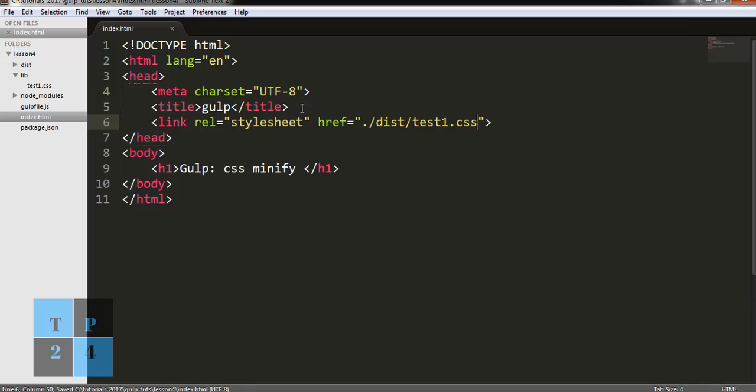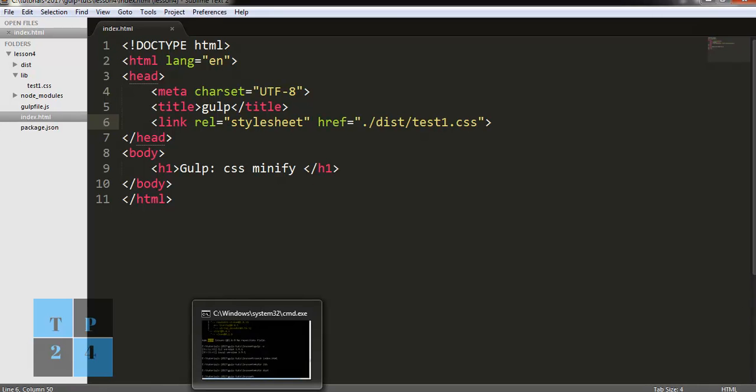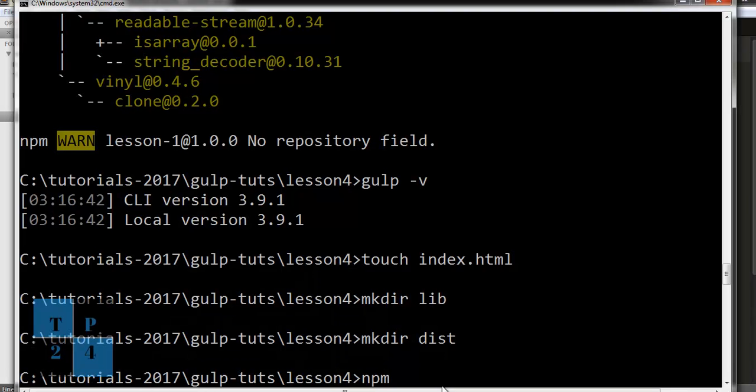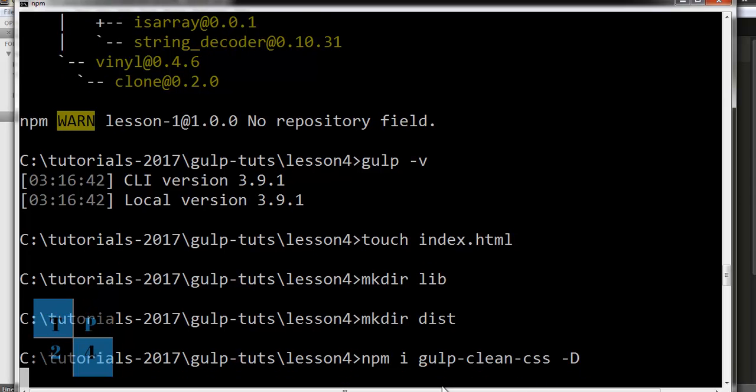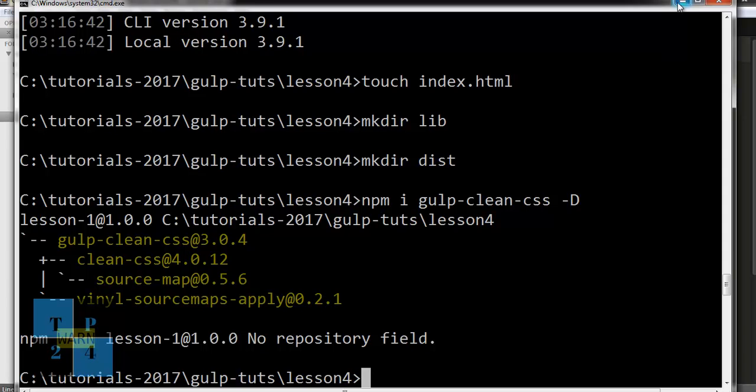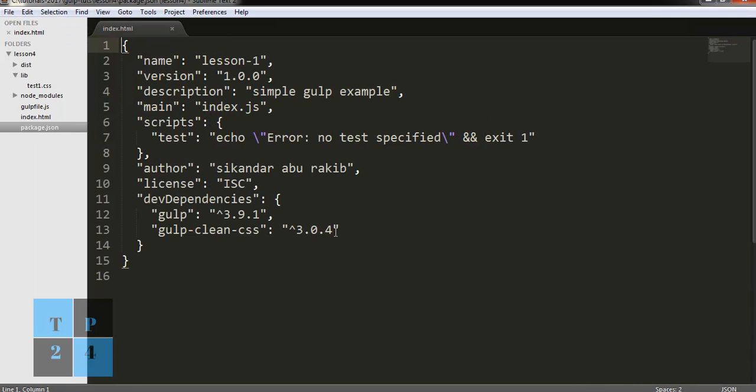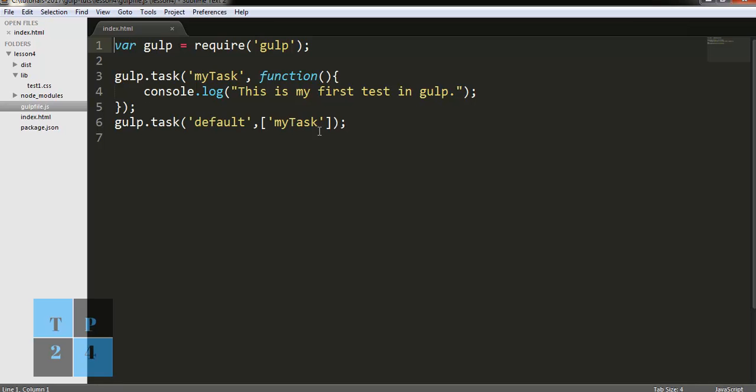Now I am going to install another package: npm install gulp-clean-css with the dev dependency. I am checking, yes it has been installed here.